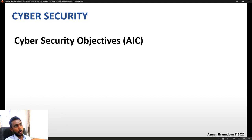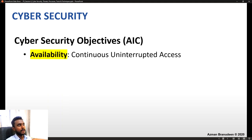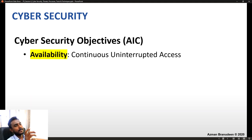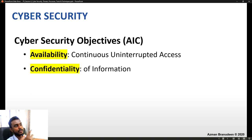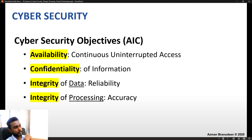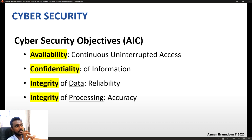That brings me to the objectives of cyber security, commonly known as AIC. A stands for availability — a sound cyber security environment means that information will be available, with continuous uninterrupted access to information. Then you have the confidentiality aspect: information must be confidential and must be protected. Then you have the integrity aspect — two branches: integrity of data, meaning data should be reliable, and integrity of processing, meaning data should be accurate.